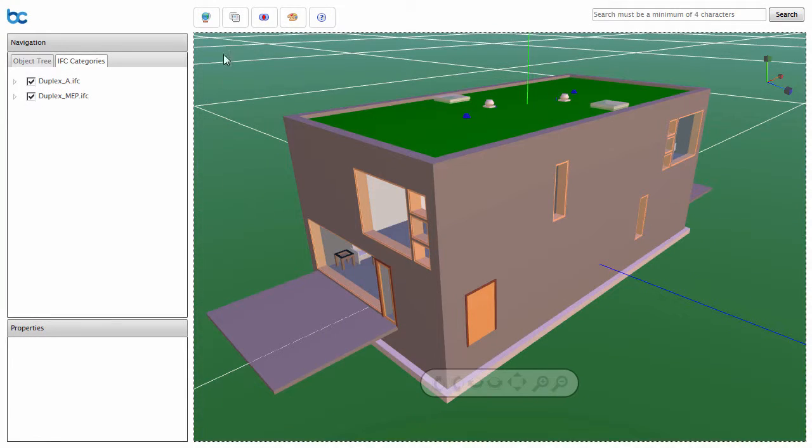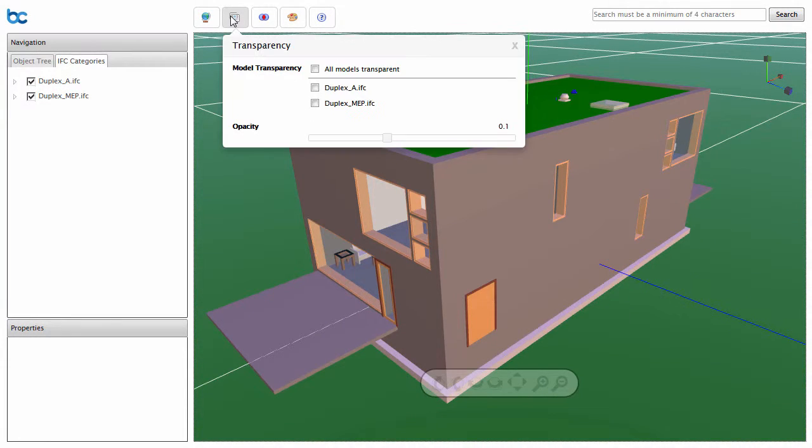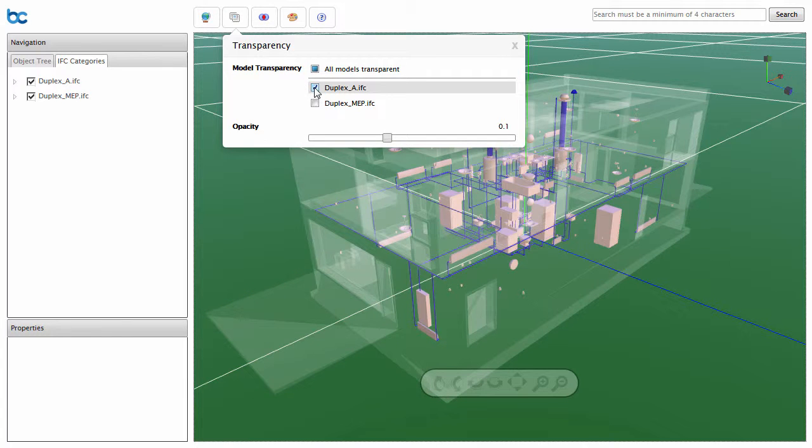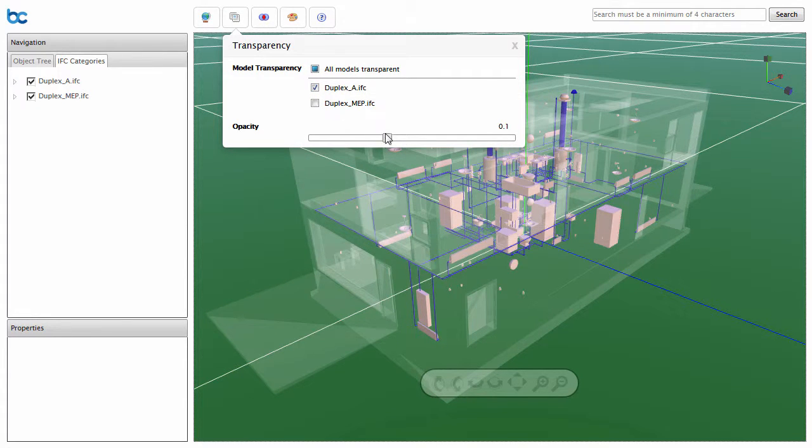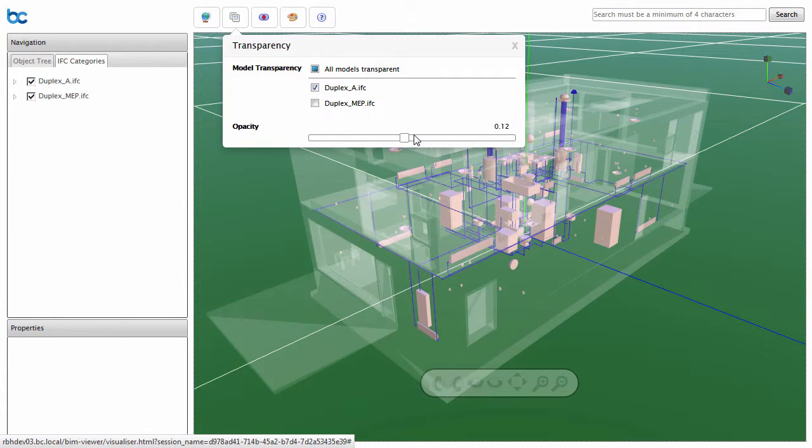Individual models can be made transparent. Click on the Transparency icon in the toolbar and select a model to make transparent. The opacity can be altered as desired.